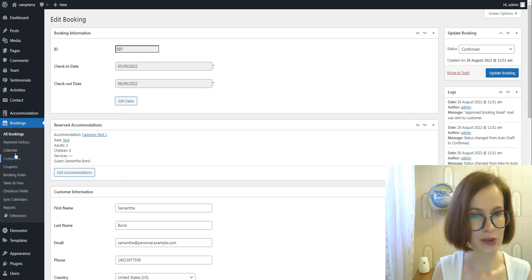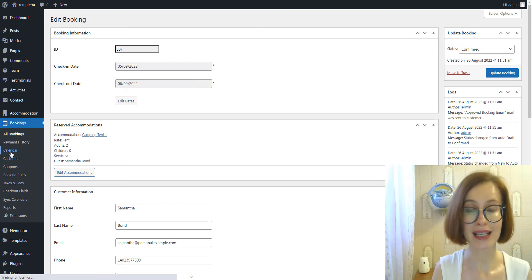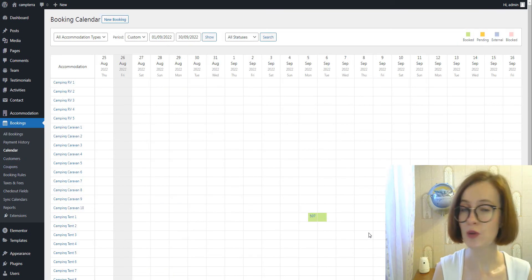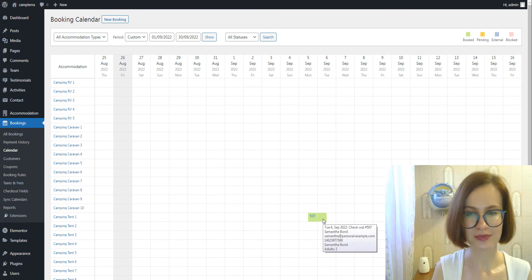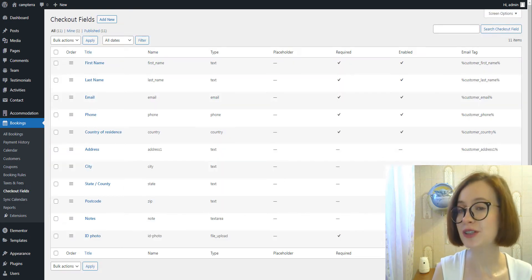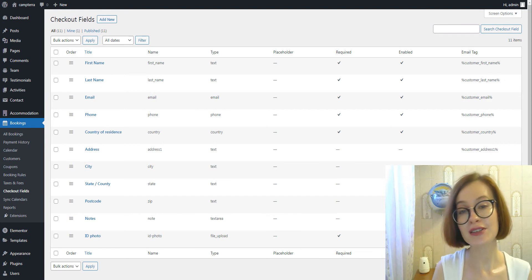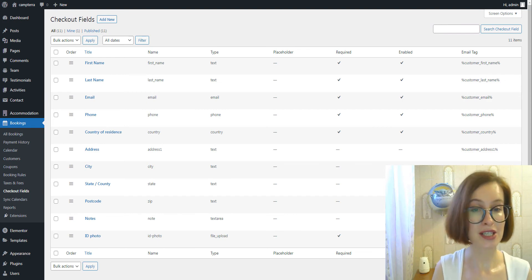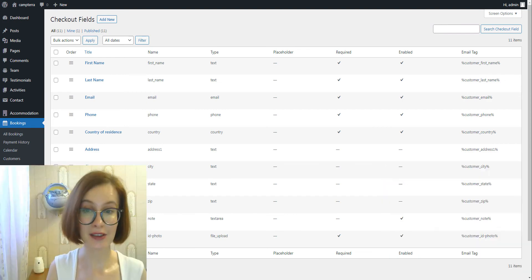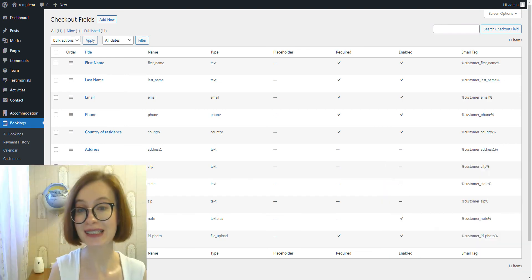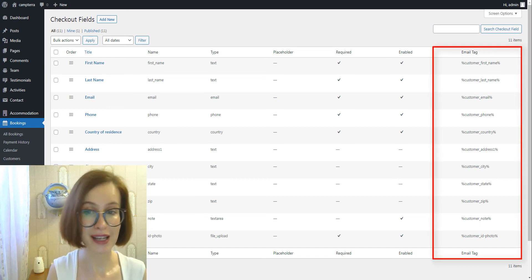Also, when viewing bookings in a calendar, you won't see checkout fields there. And I want to remind you that you can use the information collected through your custom checkout fields in an email template.